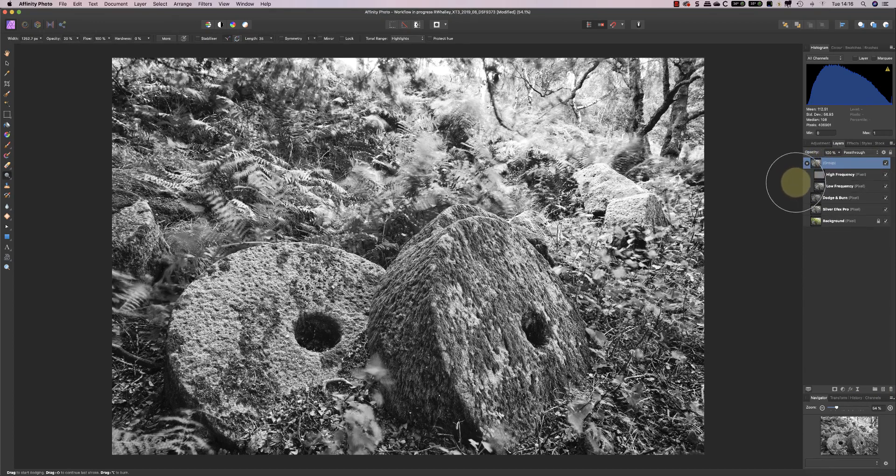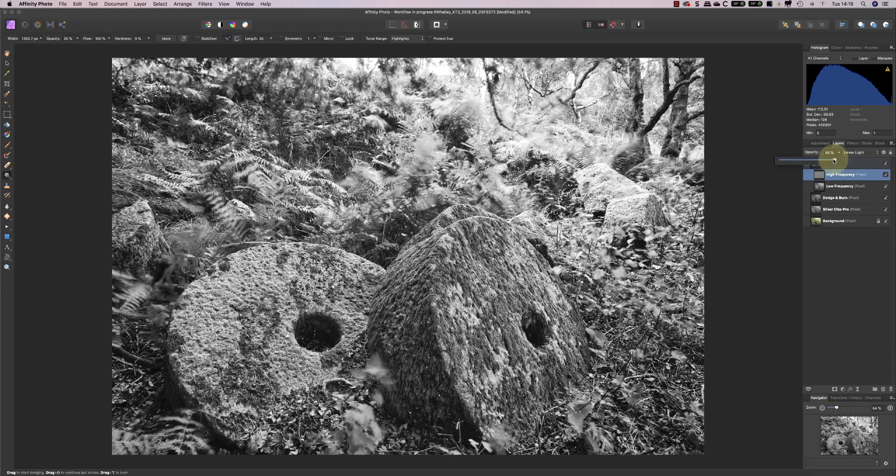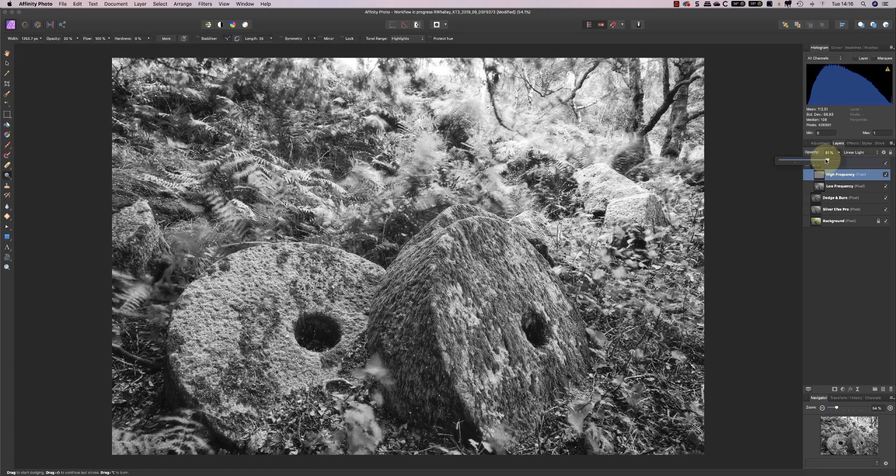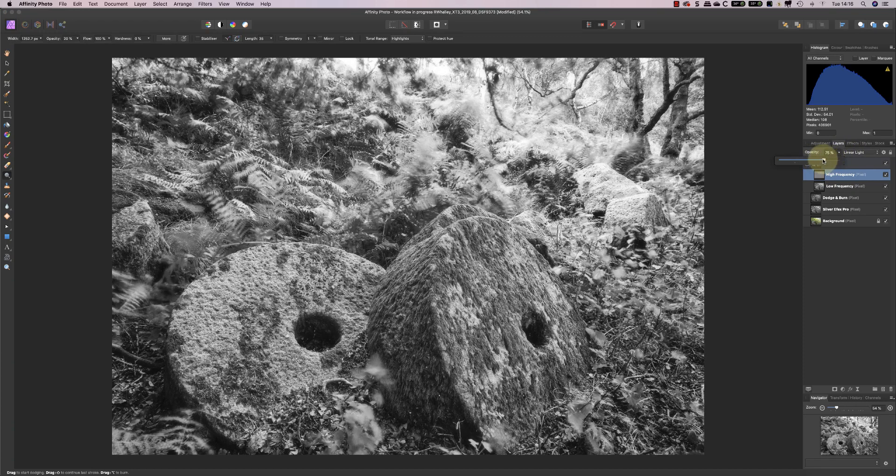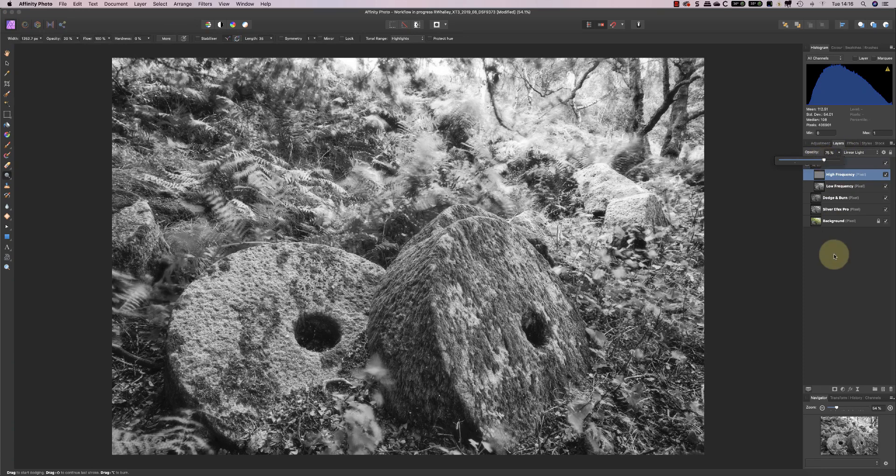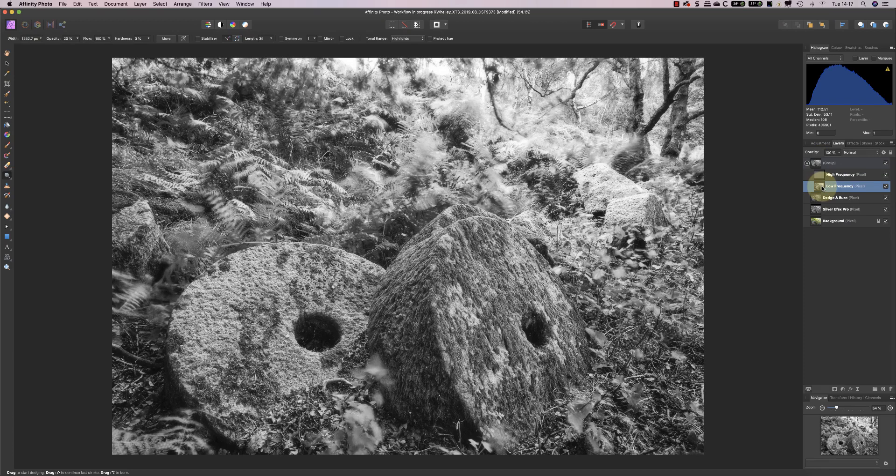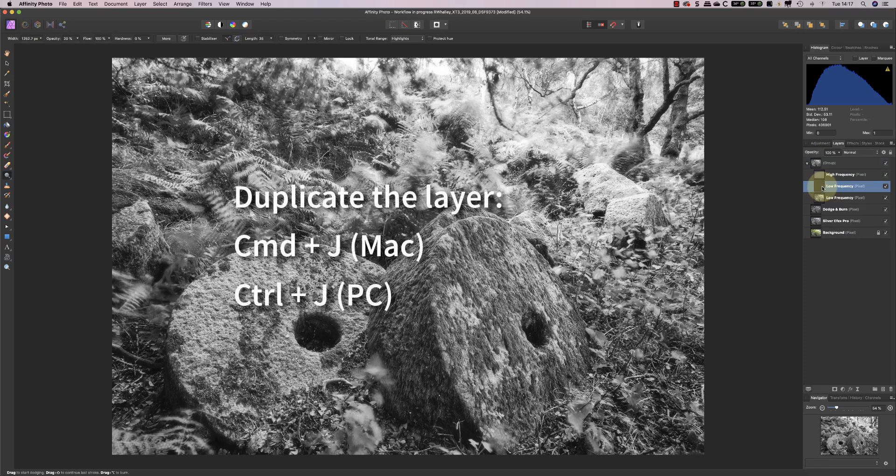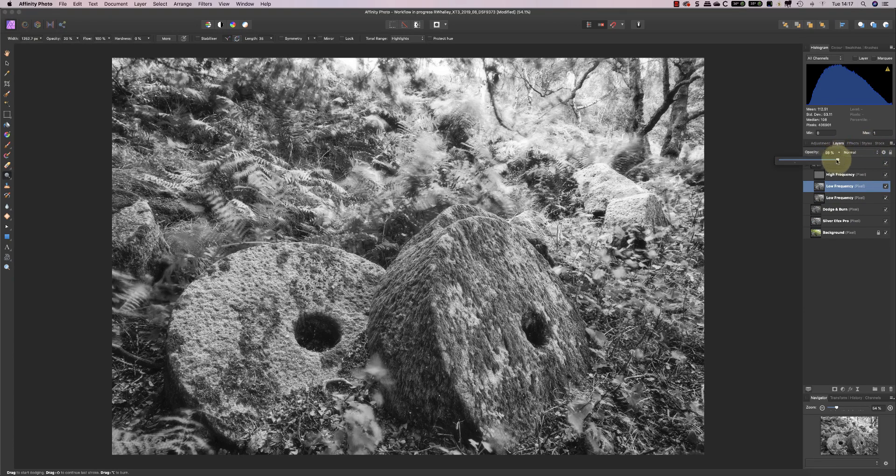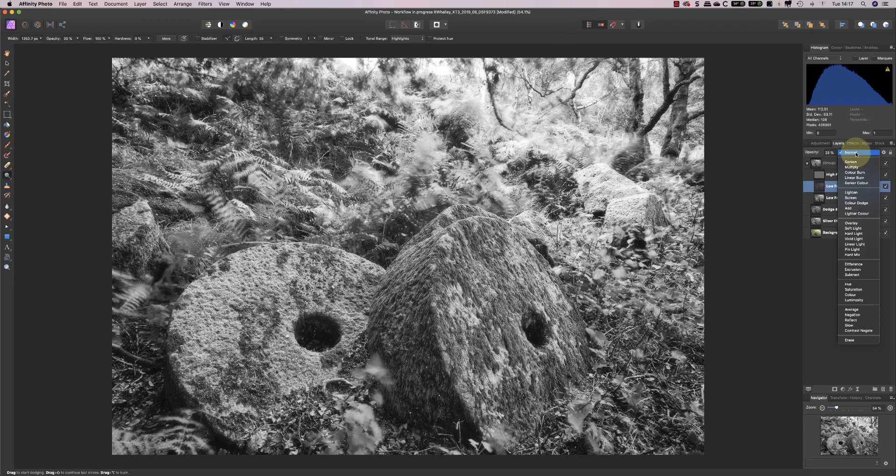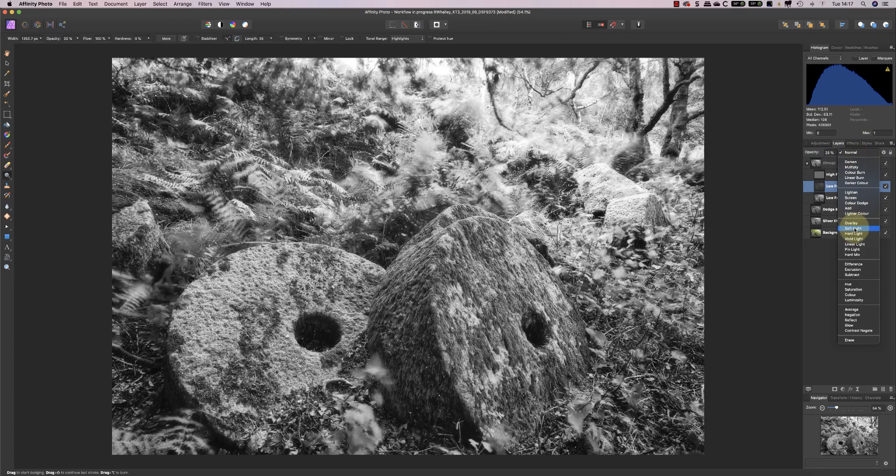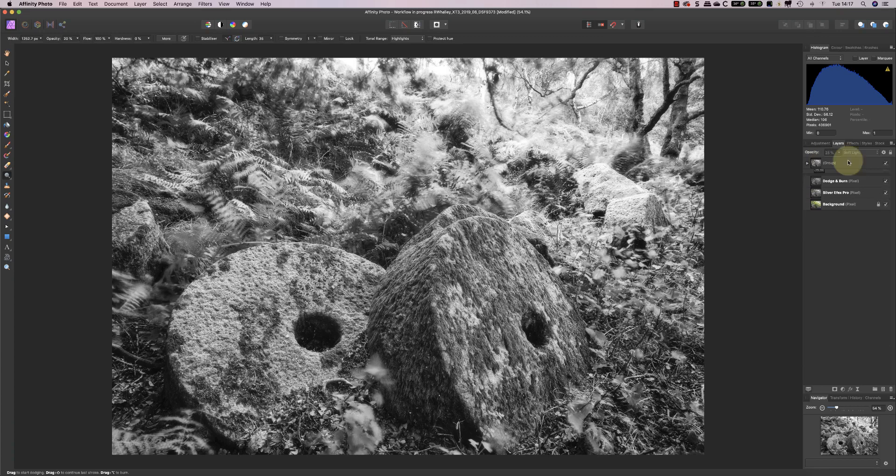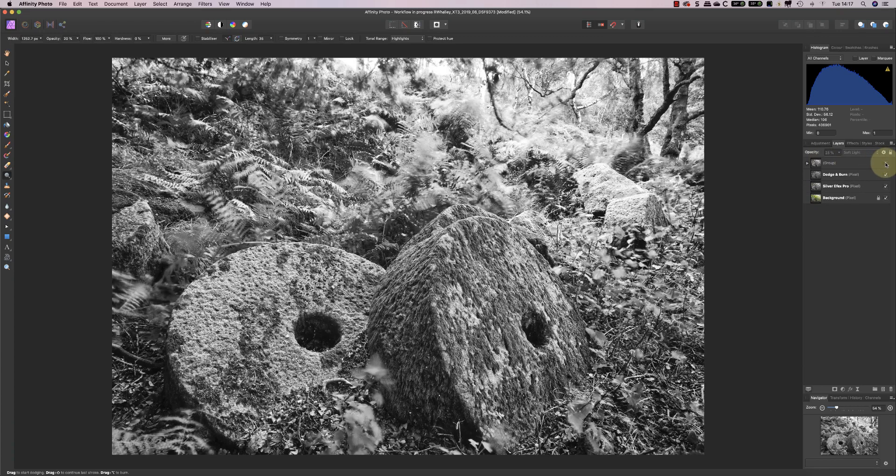Now, the way I create the blurring effect is I'll go to the high frequency layer, and then I'll reduce the opacity of that layer, and it just softens up the image and gives it that nice dreamy effect. Now, the other thing I try to do is I'll duplicate the low frequency layer. So I'll just Command and J on my keyboard. And then I'll reduce the opacity of that down to something like 25%, and then change its blending mode to soft light. And that creates quite a nice effect on that layer.